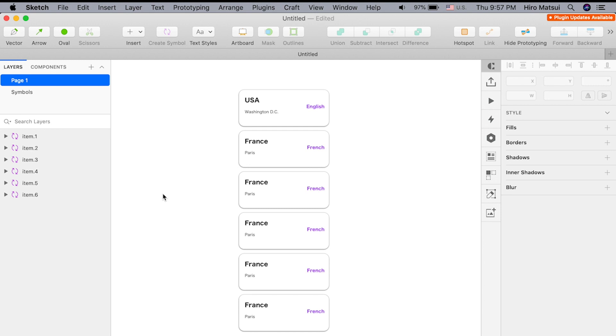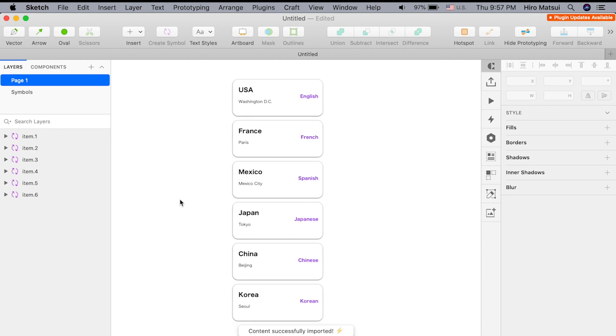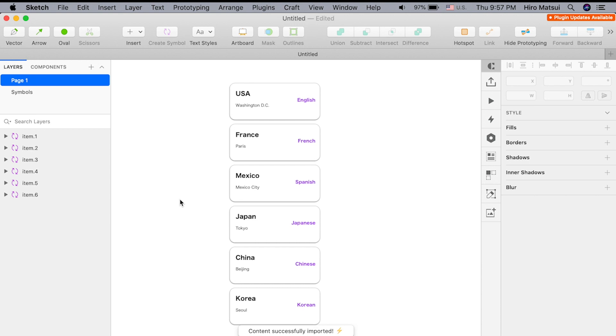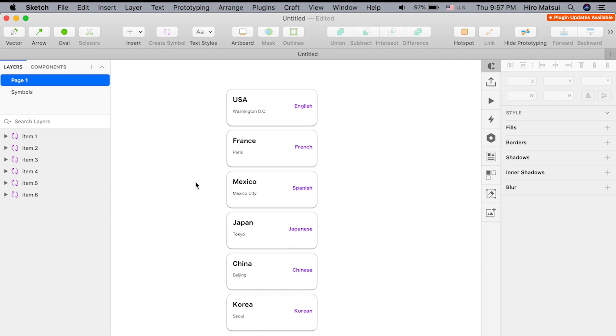Let's take a look. Control-I. Wow, look at that. Everything is there. Pretty cool, huh? That's basically how you fetch the spreadsheet or the Google sheet data into your sketch.